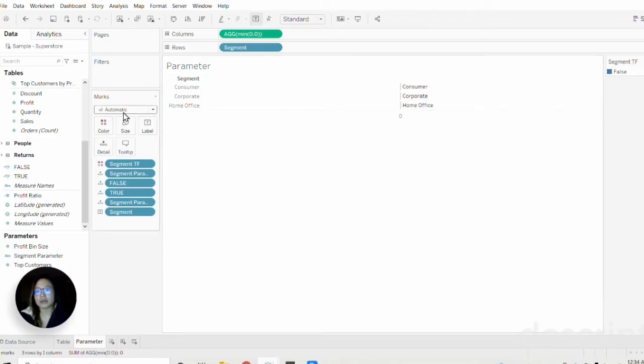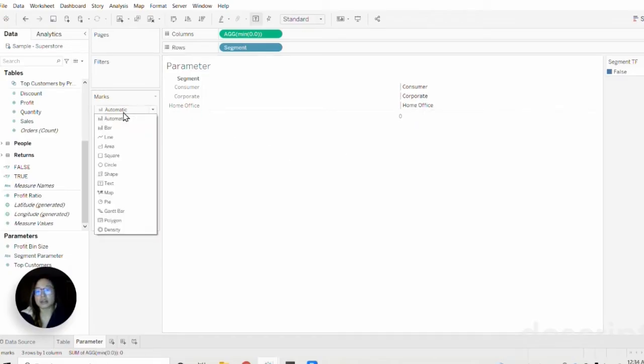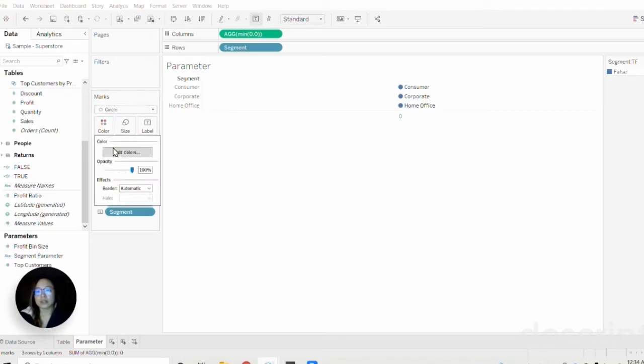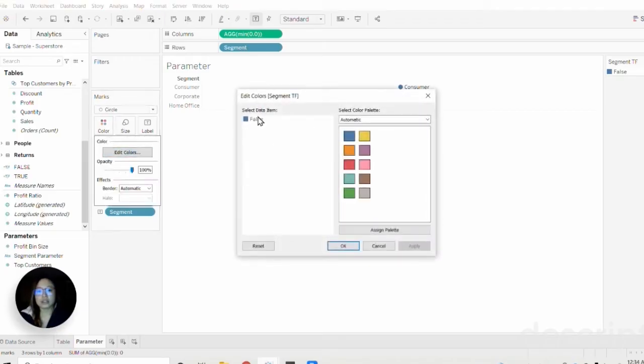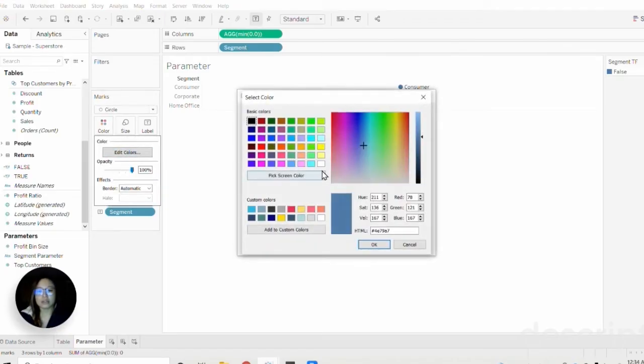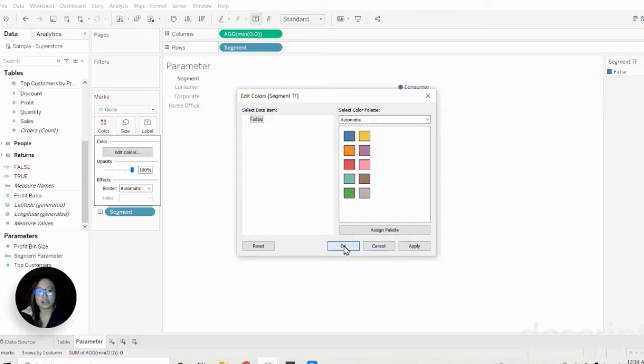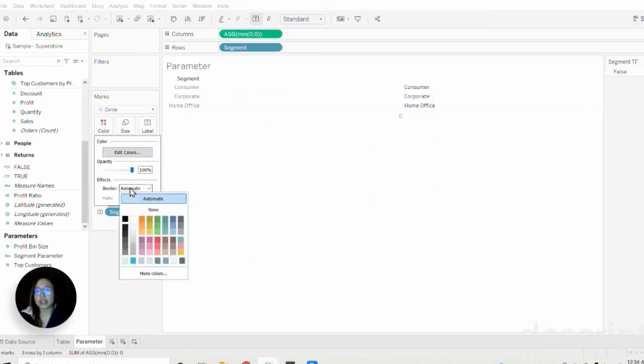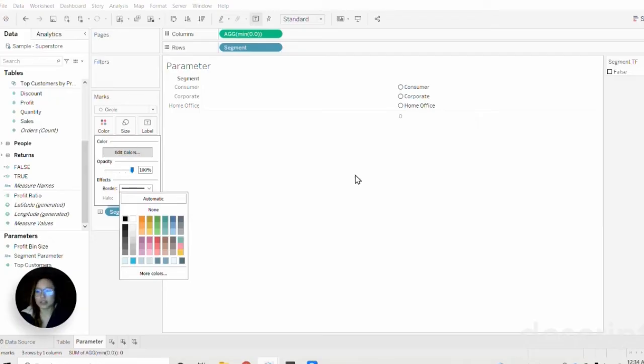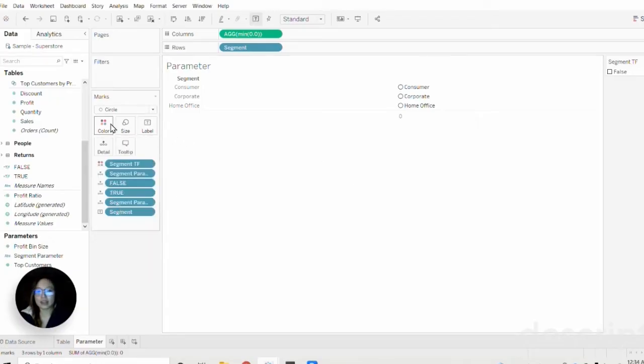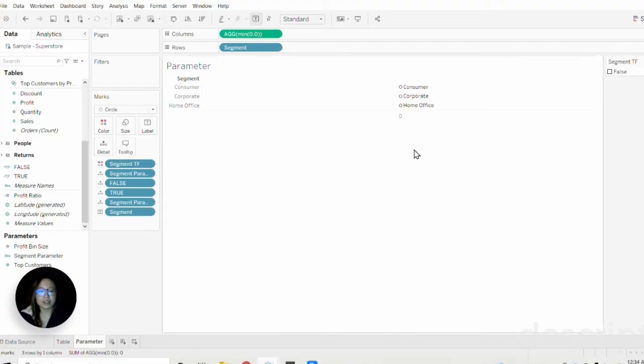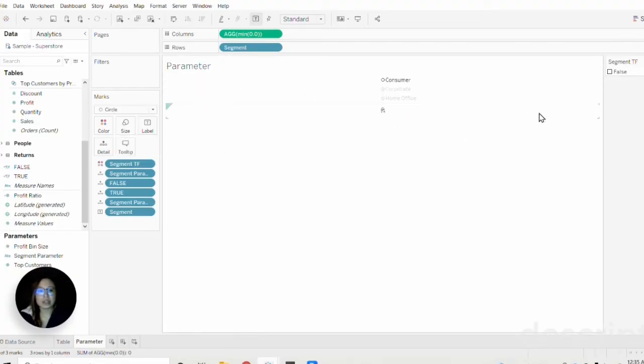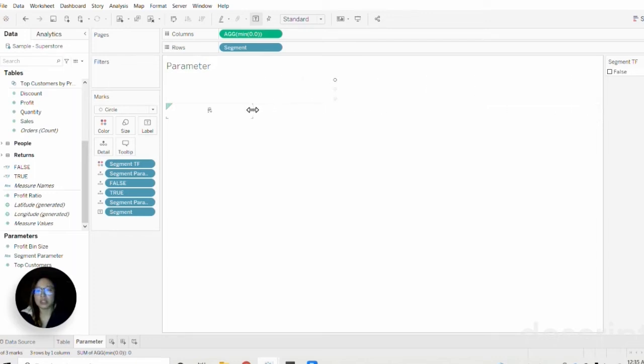Next I'm going back into the marks card and selecting circle. Then I'm going to go into the color and change that blue to white. Back to color again, I'm going to add a black border. So now it looks like selection bullets. Then I'm going to make the circles just a touch smaller and hide these headers here.